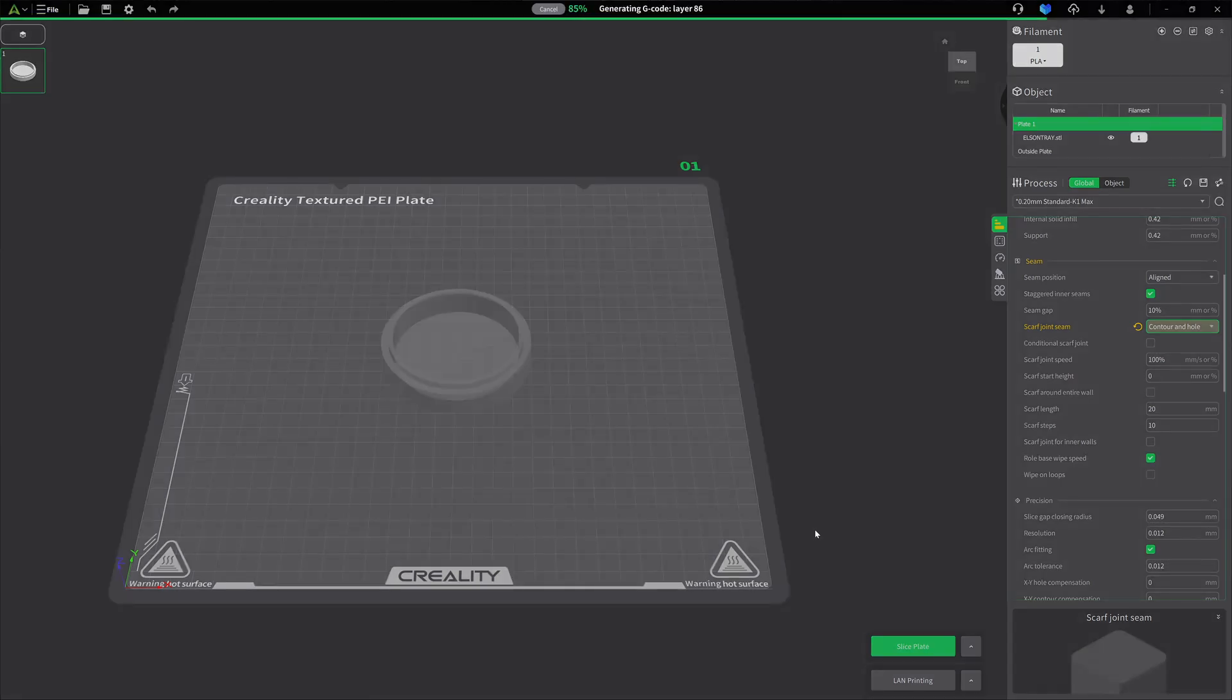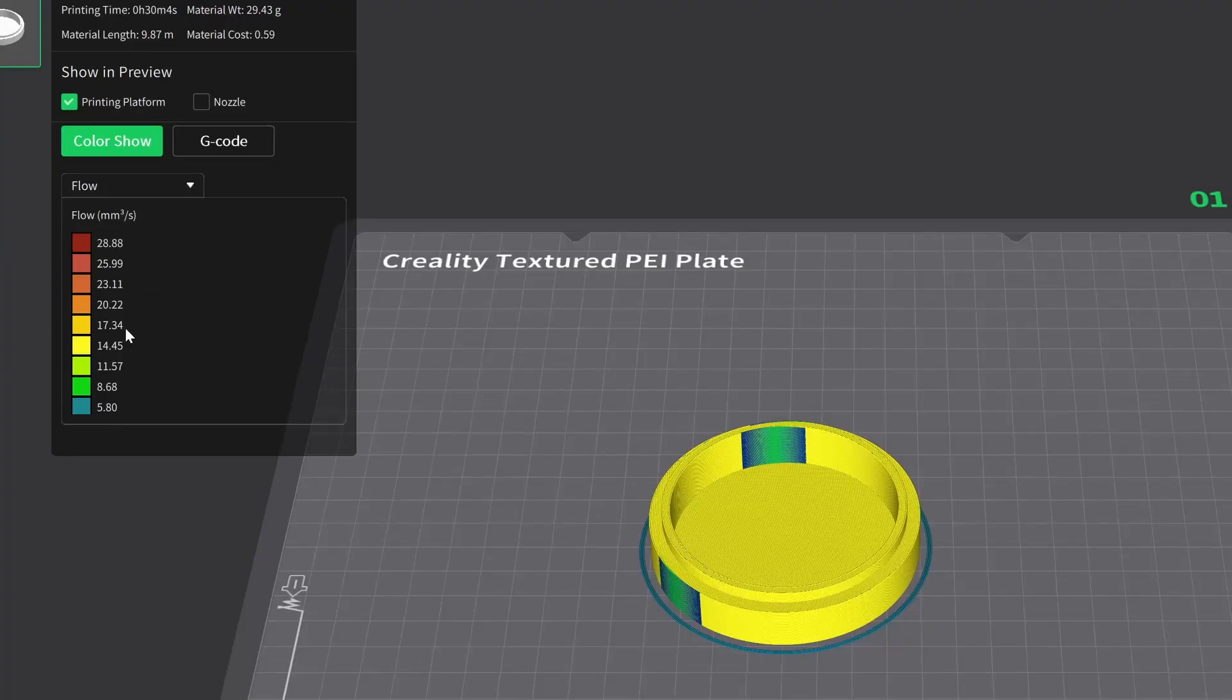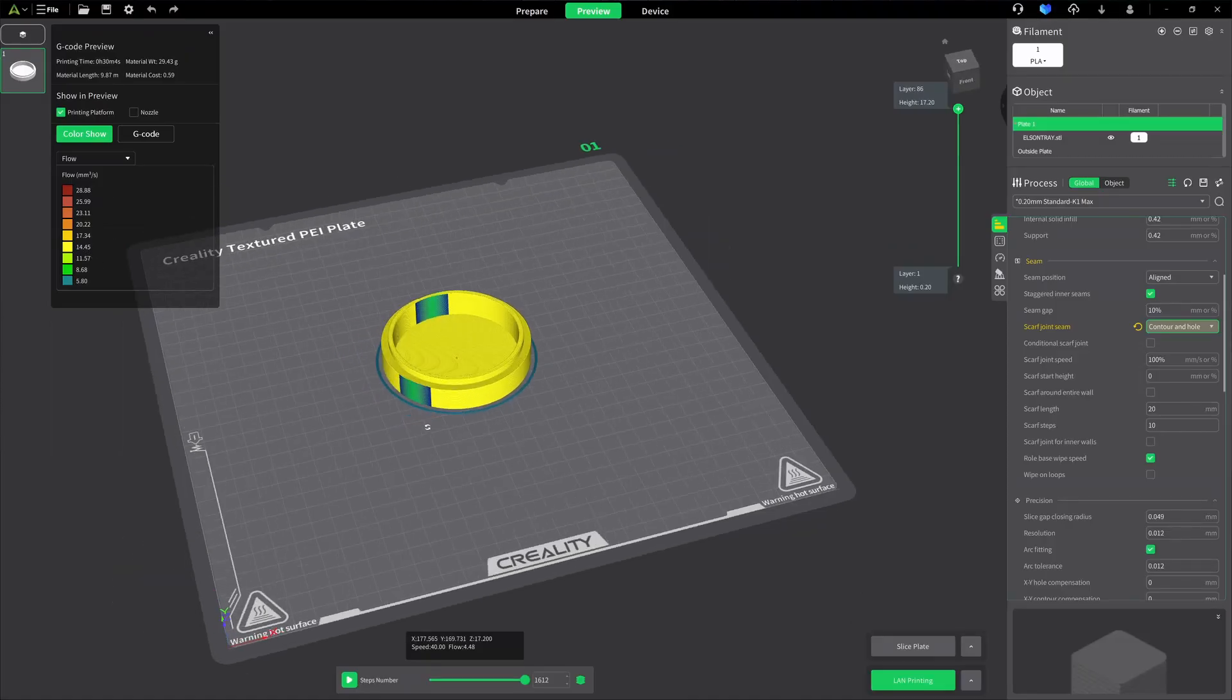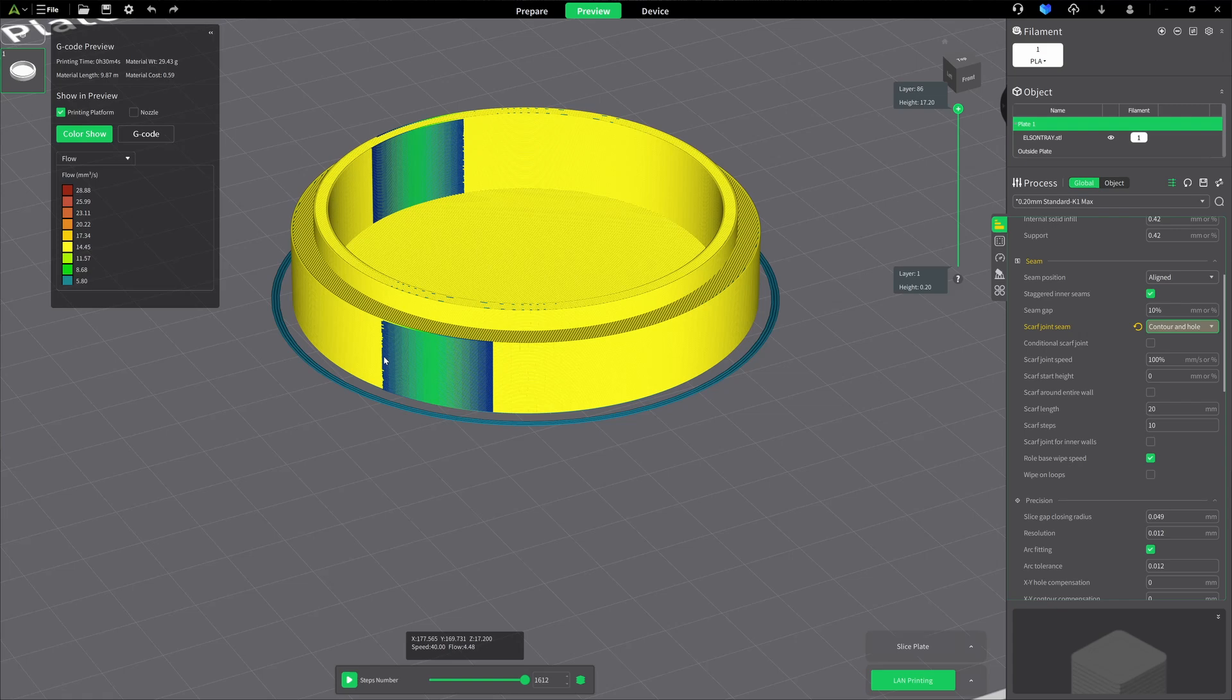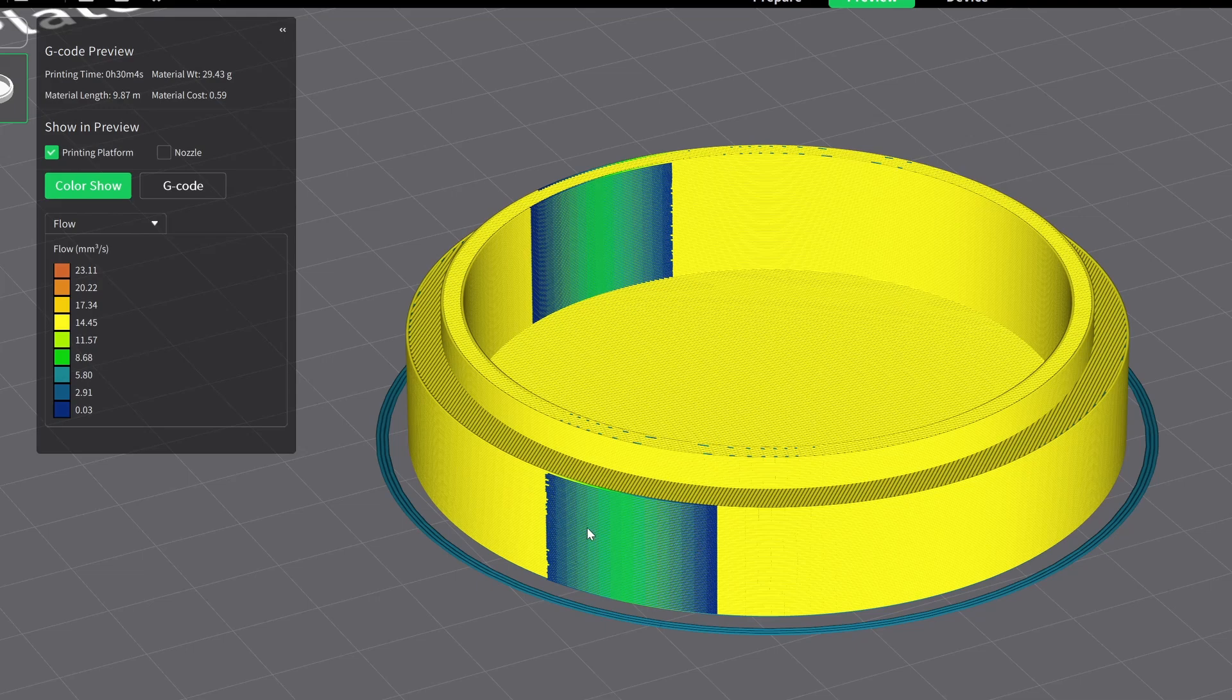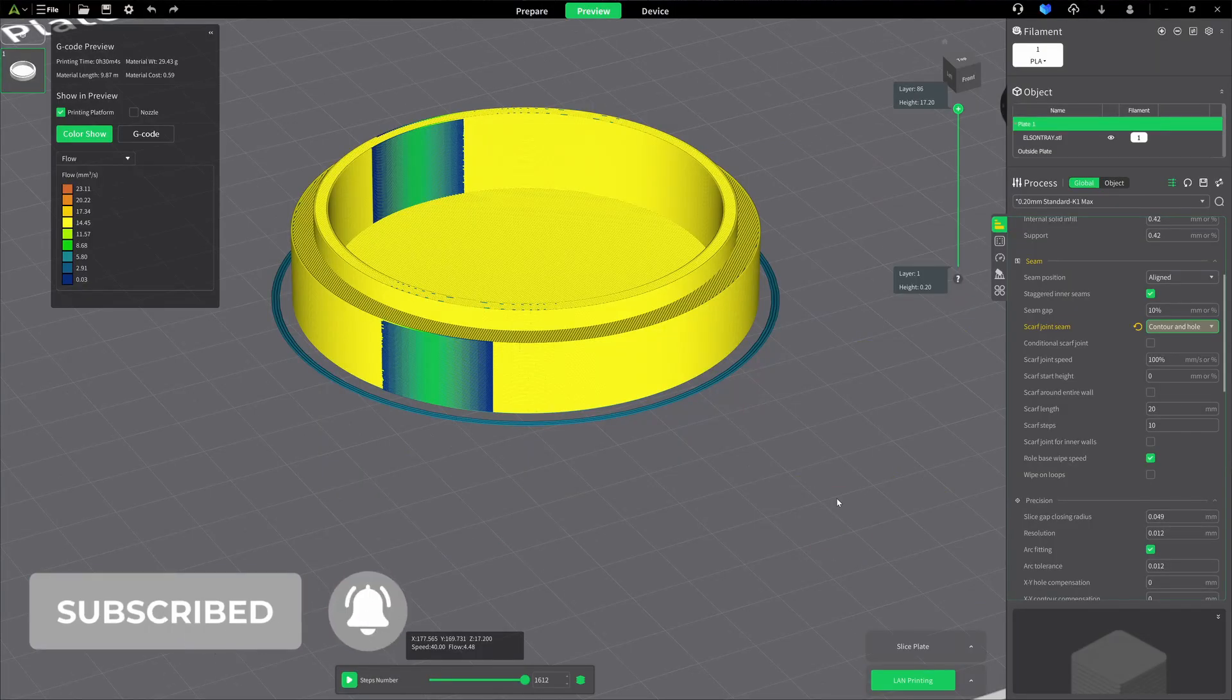Now when we set it to that and we slice, this is where we're going to get our first look at what it's doing. You notice that we went from the orange in color on our flow, and now we're down to a yellow. So our millimeters cubed per second has really dropped. And this blue, green, dark blue again, that is the flow in the area of our scarf seam. So it doesn't make it disappear. What it's trying to do is spread it out and hide it.